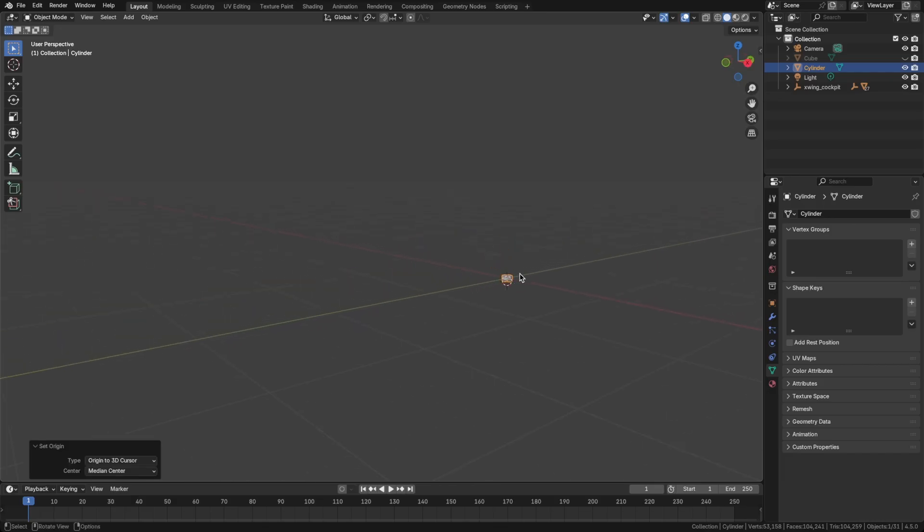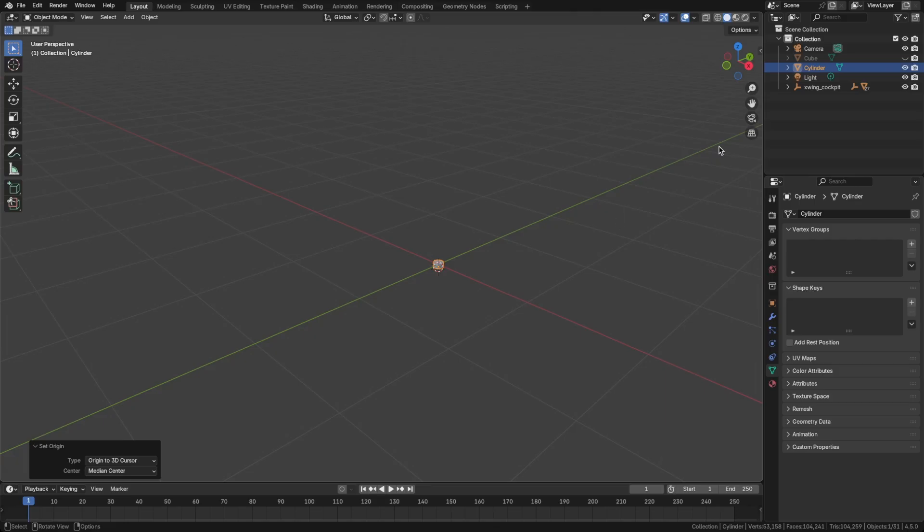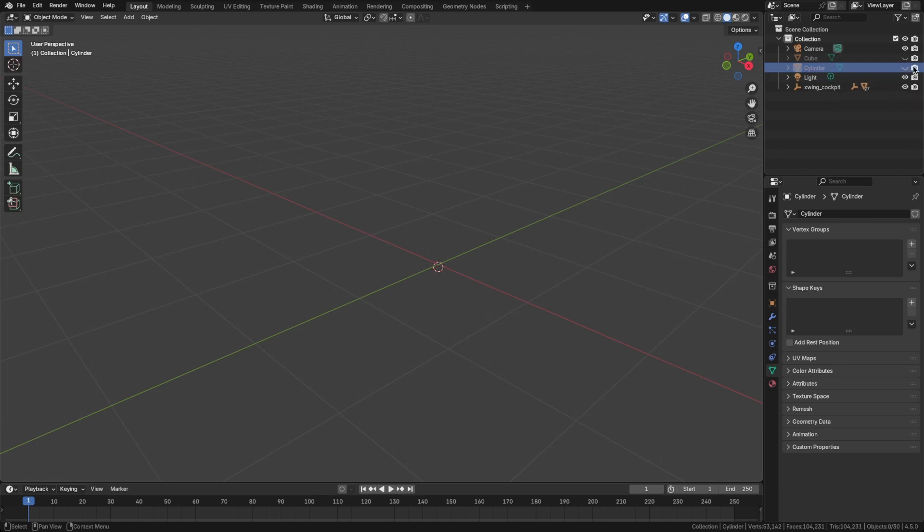So that will be our basic star. Now we're not going to need to see this, but we will use it in the geometry node setup. So for now, let's hide it and disable it from rendering.